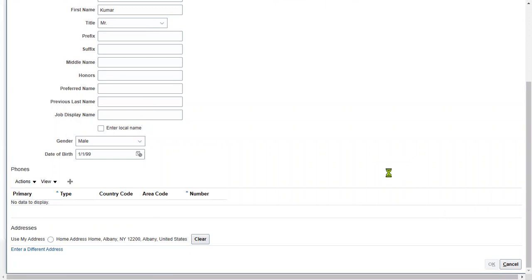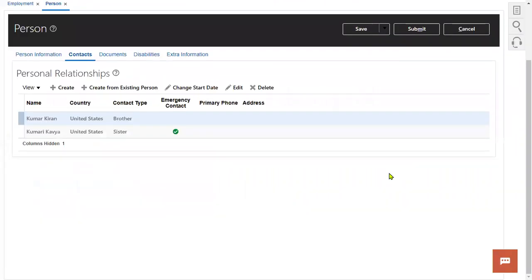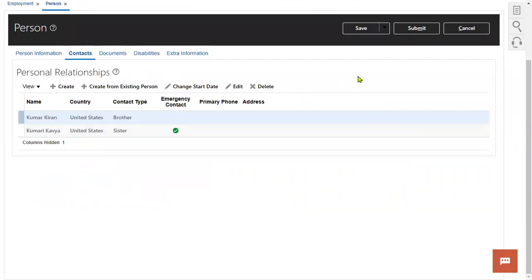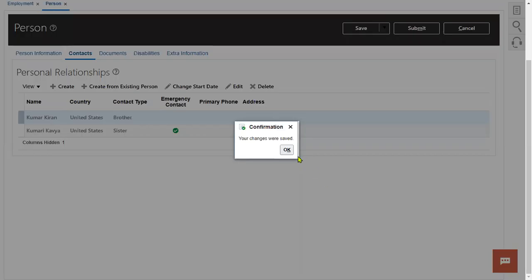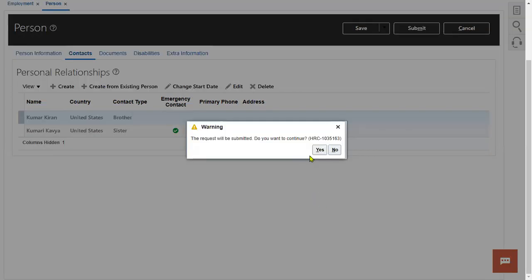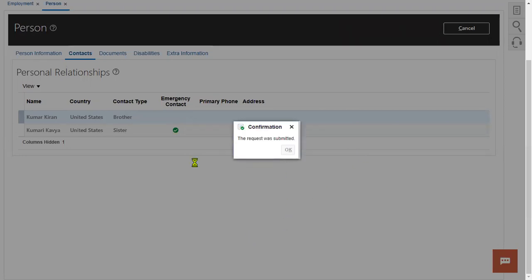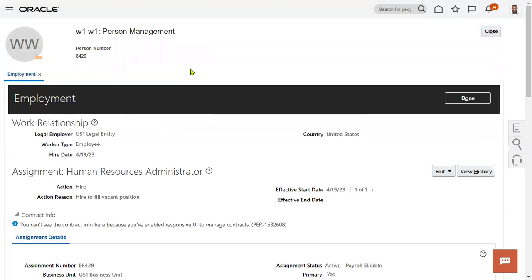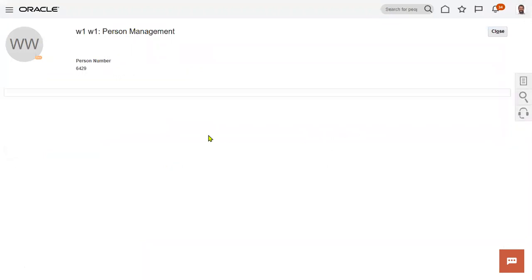Two contacts have been created. Save and submit. Now let's go to hire another employee and click Done.